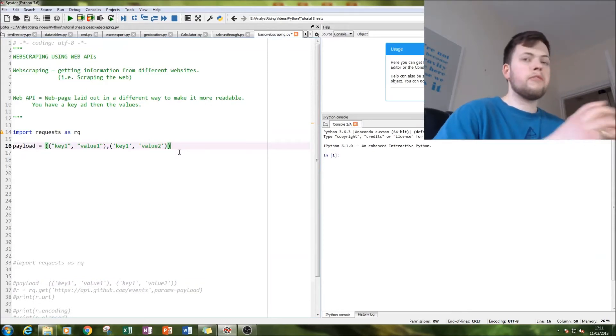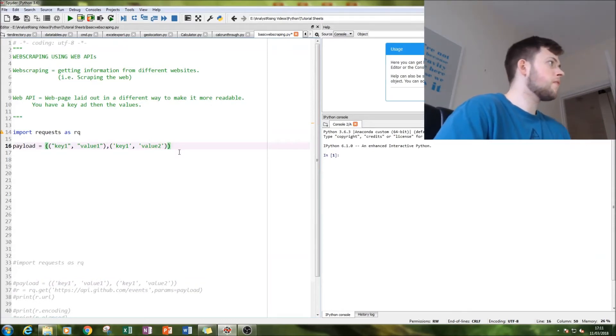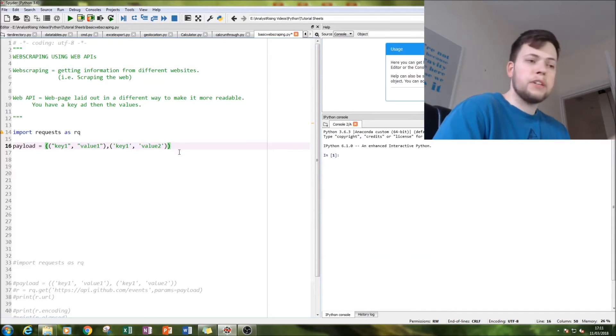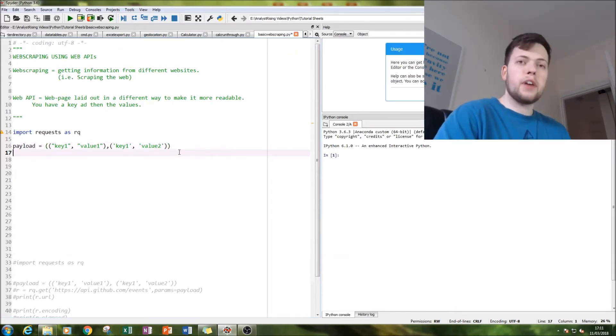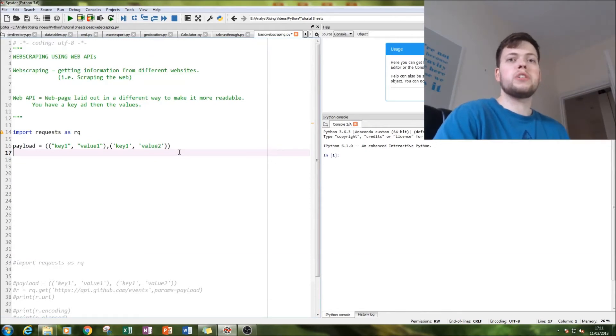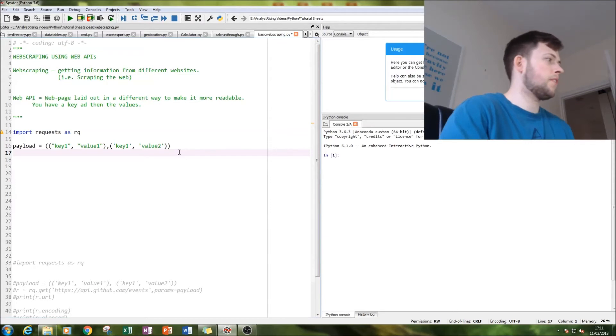The next thing to do is to print out a code which goes to the API and gets the payload for us. That's what we need our requests module for: rq.get.